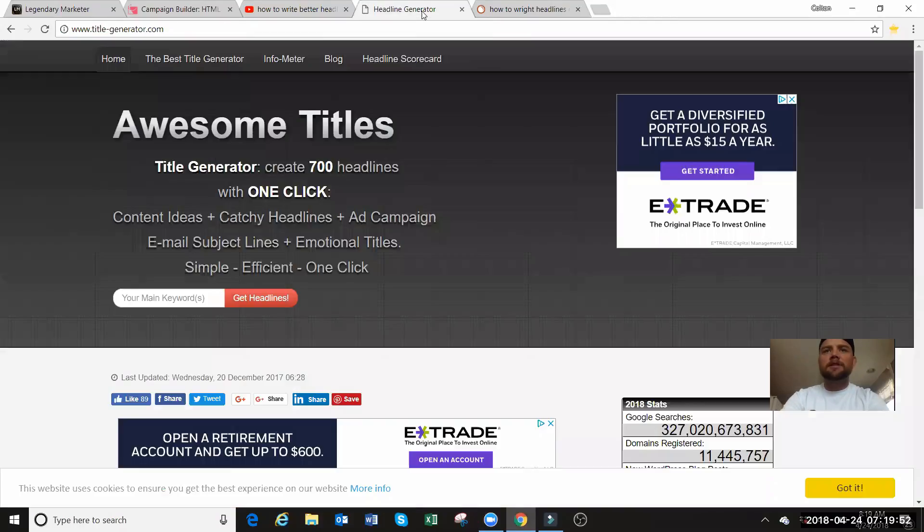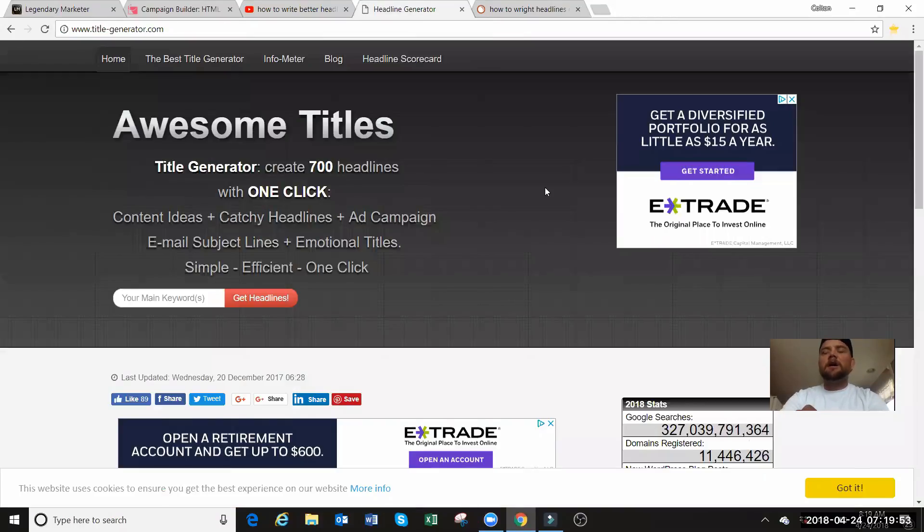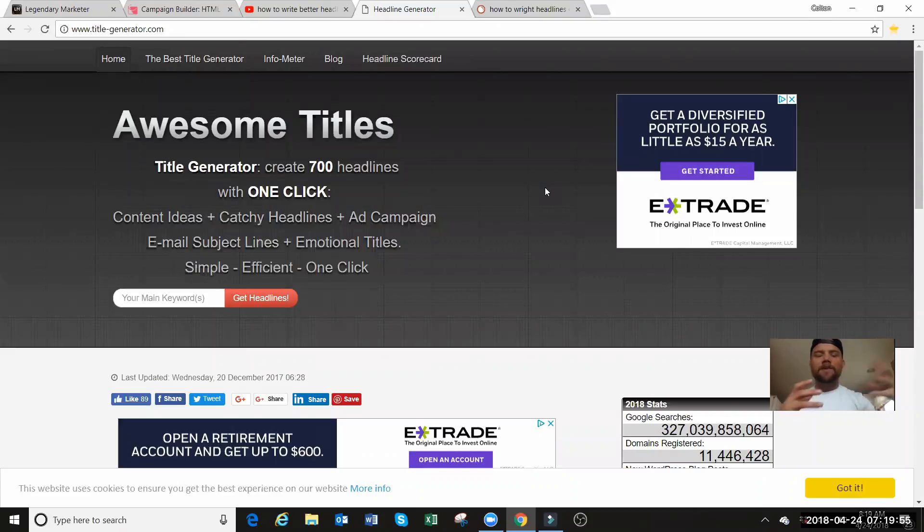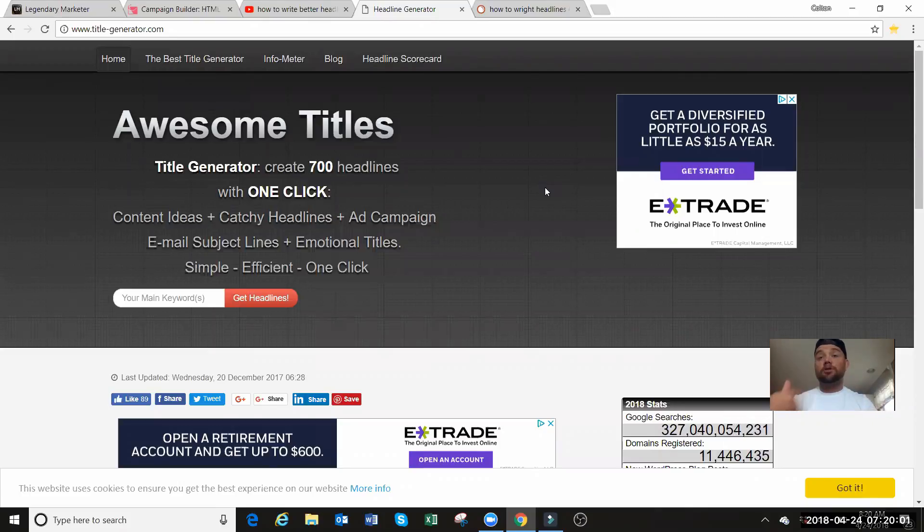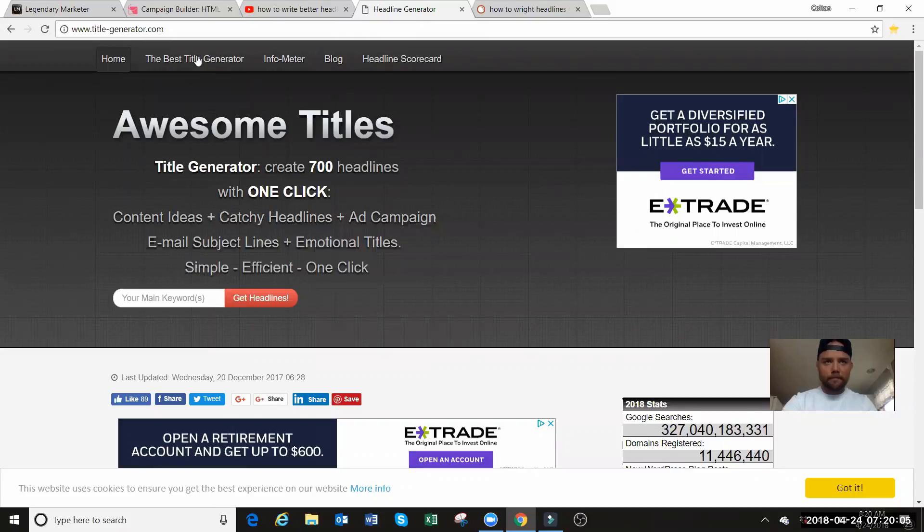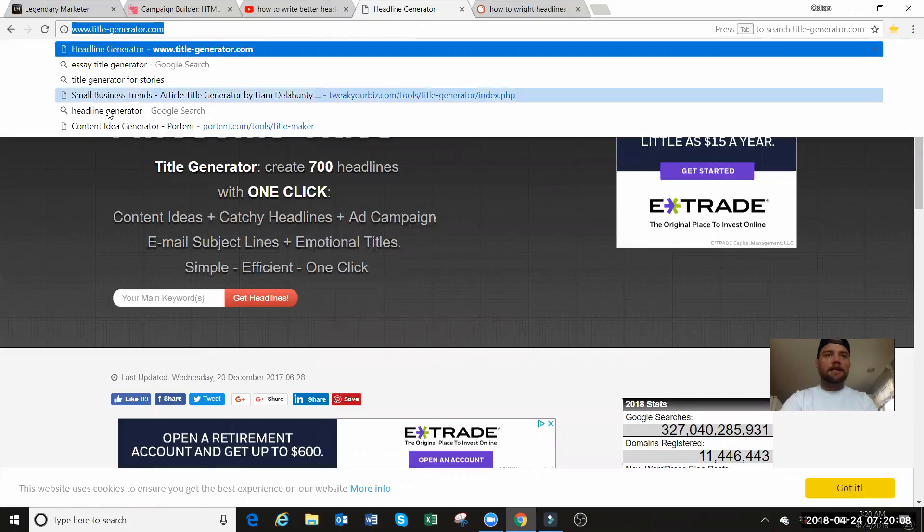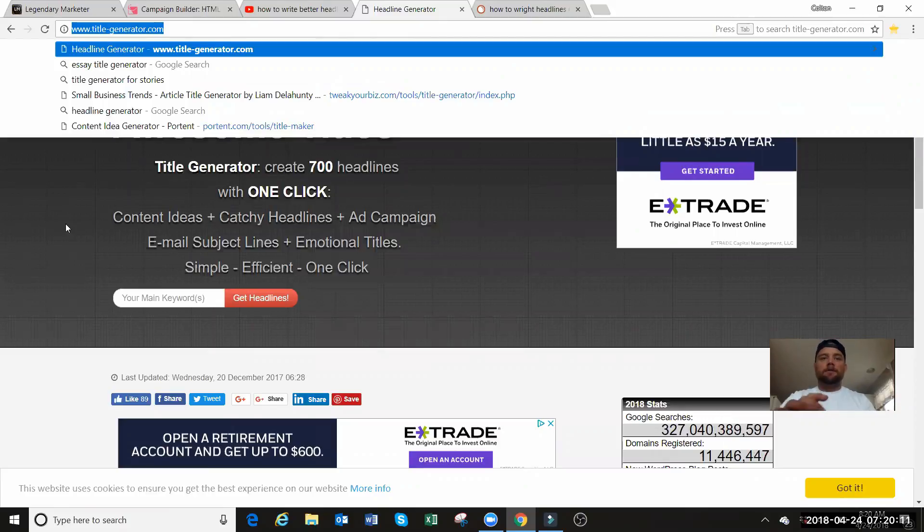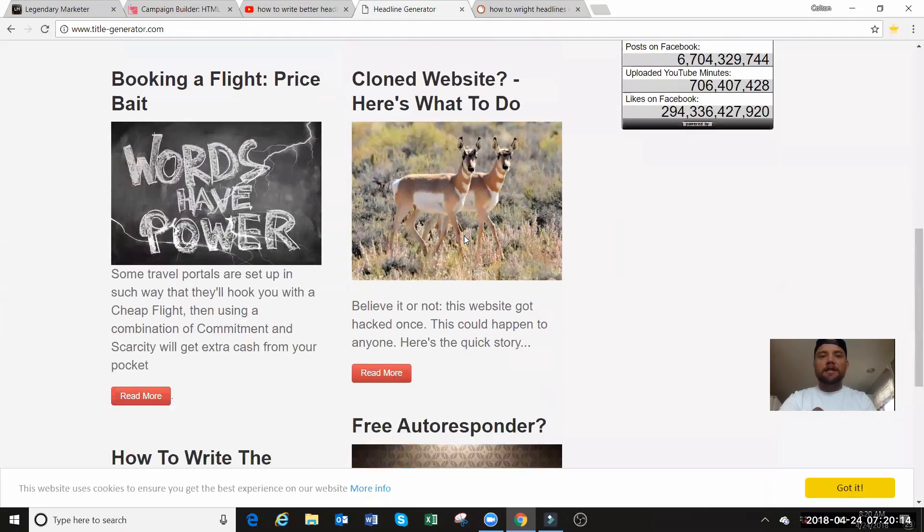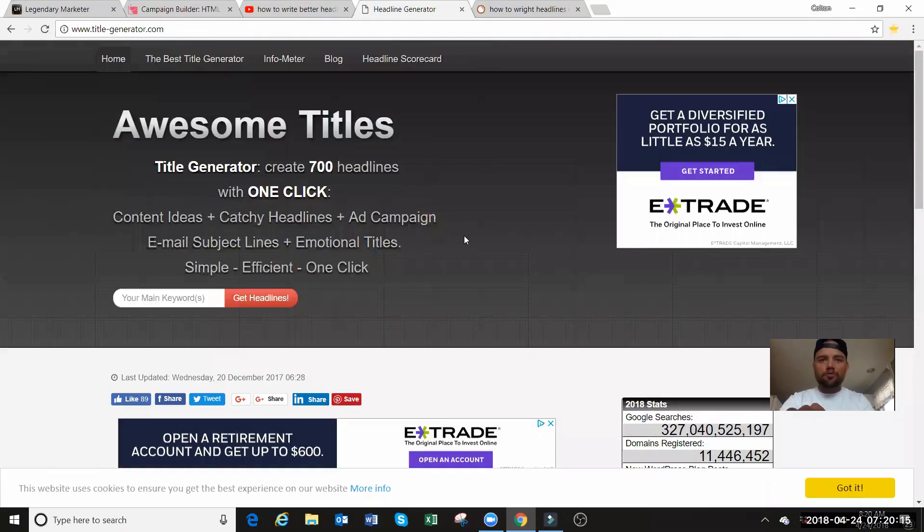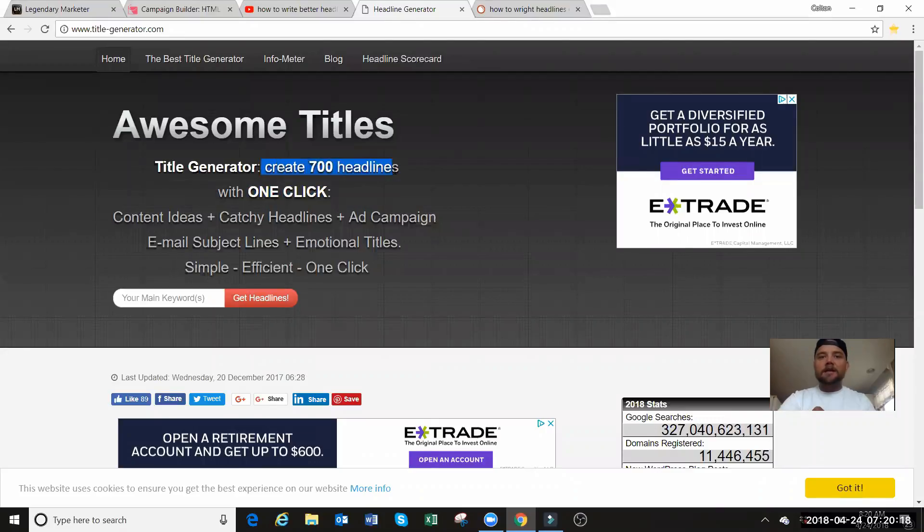It actually takes time to master this skill, to develop what you need in order to make a headline that people want to click on. So when you're doing your live videos or YouTube videos just like this, you can actually attract the right person. So the website that you want is right here. It is titlegenerator.com.